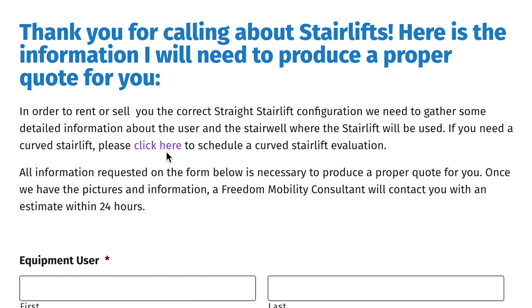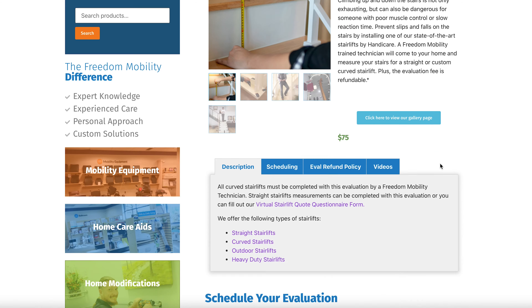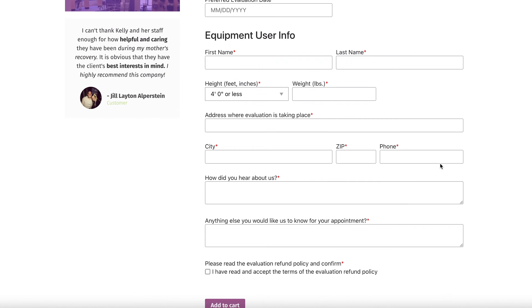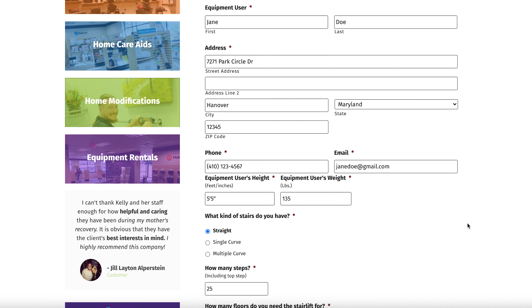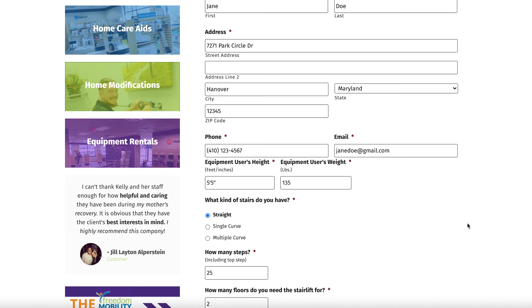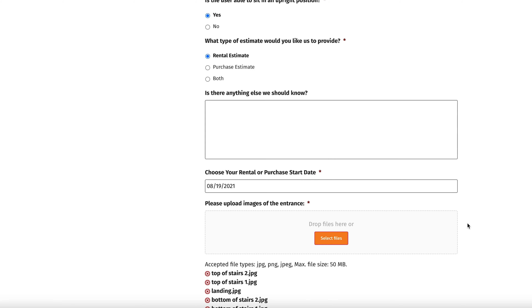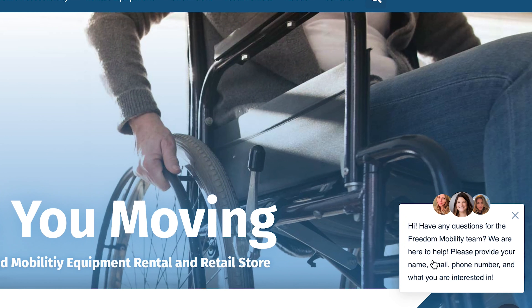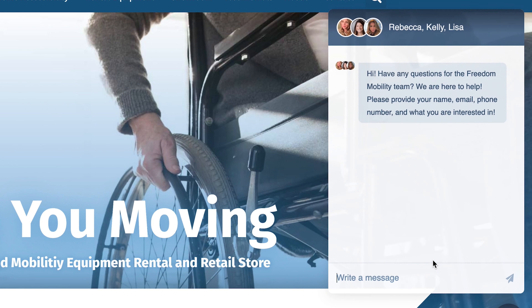In order to maximize space, an in-person assessment is required for a curved stair lift. Once the form is completely filled out, you're ready to submit and we'll take it from there. Feel free to contact us if you have any questions or concerns.